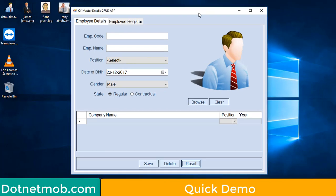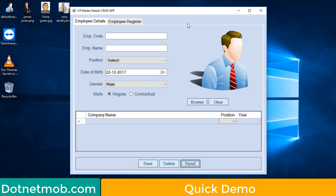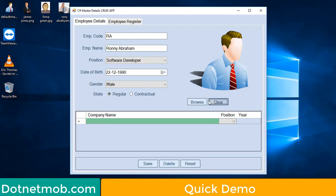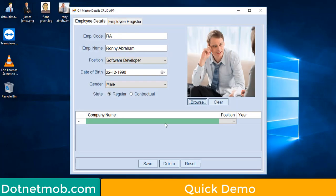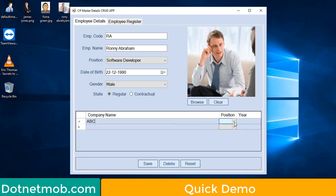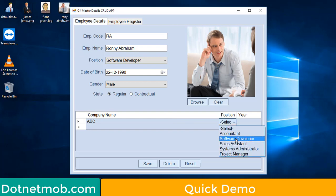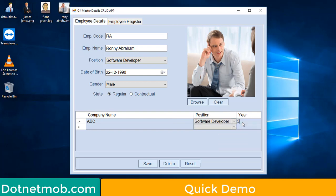In this tutorial, we will create an application like this. In order to insert a new record, we can select an image using the browse button, then select an image. To add previous company details, you can use the details DataGridView. Company name will be ABC, position will be Software Developer, year of experience will be 3. To insert this employee, click on the save button.